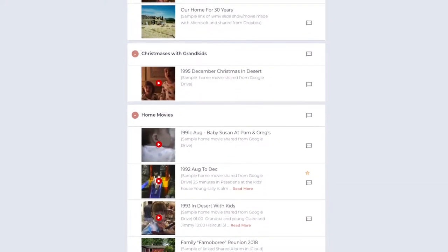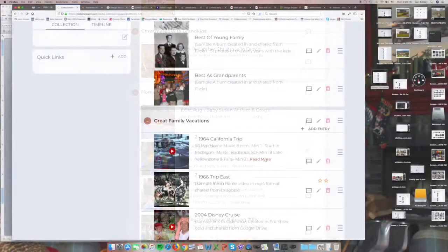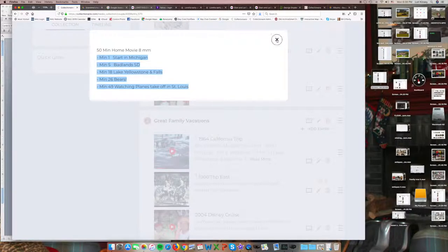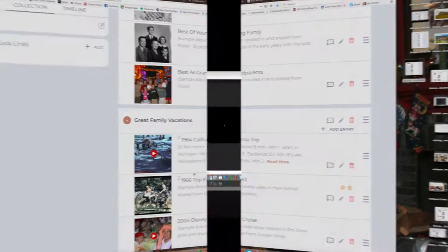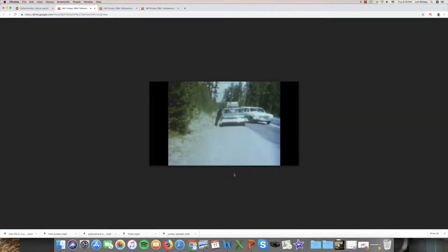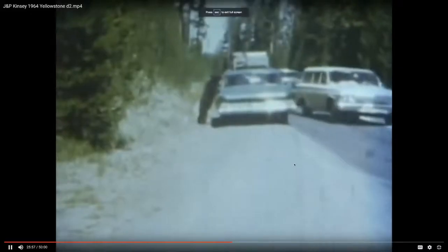Here in William and Loretta's family collection, we see a home movie from a 1964 family trip to Yellowstone. From its description, we see what it contains, so clicking to the video and scrolling to minute 26, we see in the movie where they saw bears for the first time.